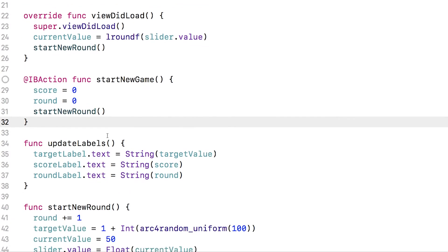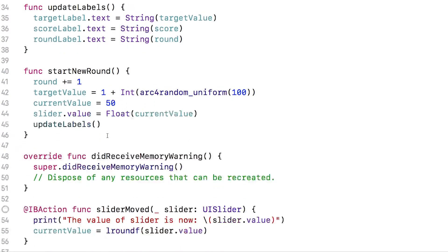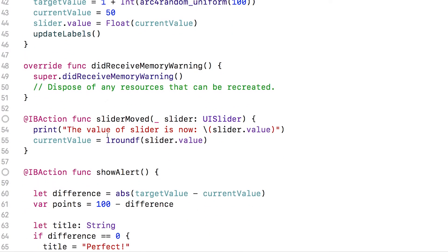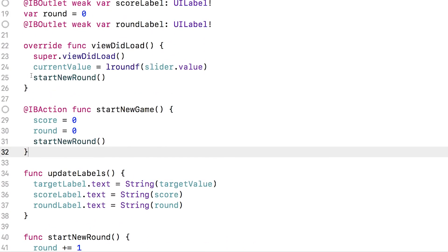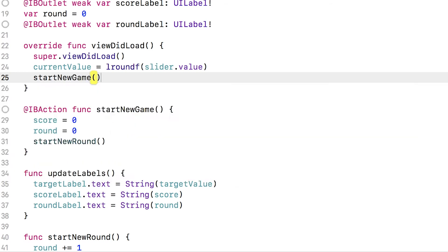Okay, now that we have this new method, we want to call it in view didload. Here we go. So right now we're currently starting a new round. We don't want duplicated code. So we're going to start a new game instead.